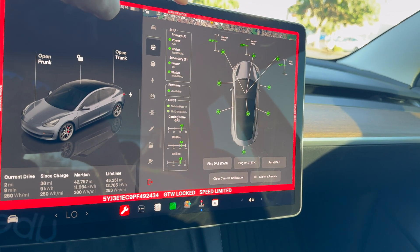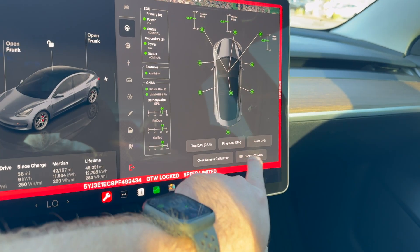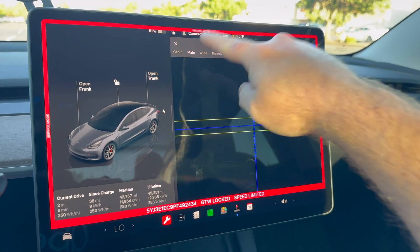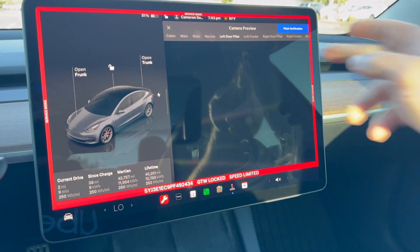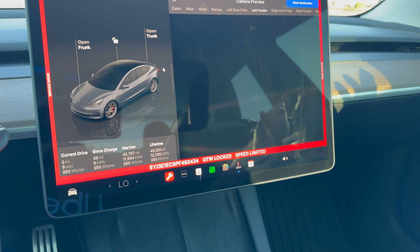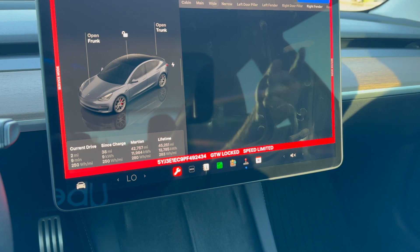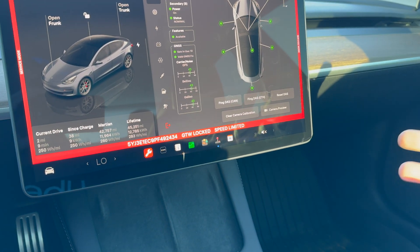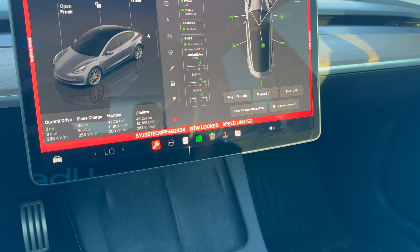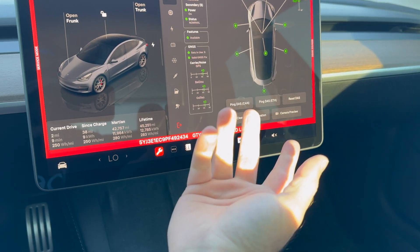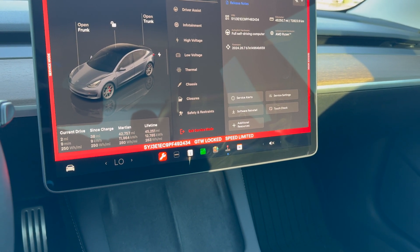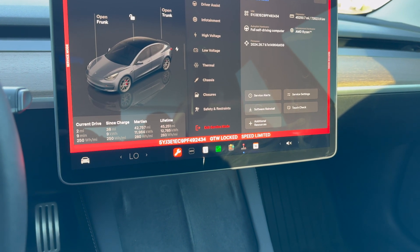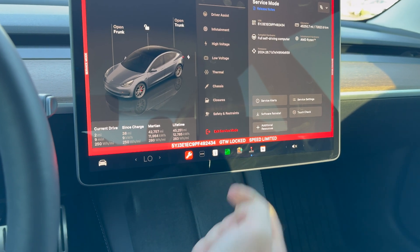If I click on the steering wheel and go to cameras, all of them look good. But if I go to the camera preview, I'm not really able to preview all of the cameras. The main, wide, and narrow all look fine — but I don't know if I'm actually supposed to be able to preview them. None of them are showing. Everything is in green, power status nominal, all looks fine. The hardware seems fine and the cameras seem like they're still talking to the computer.